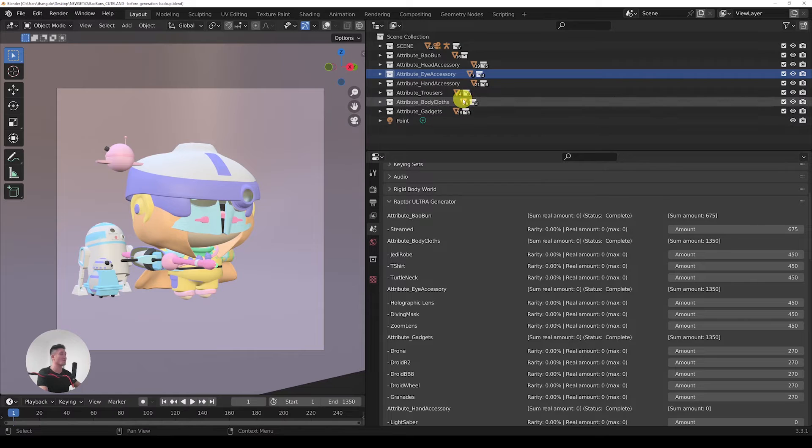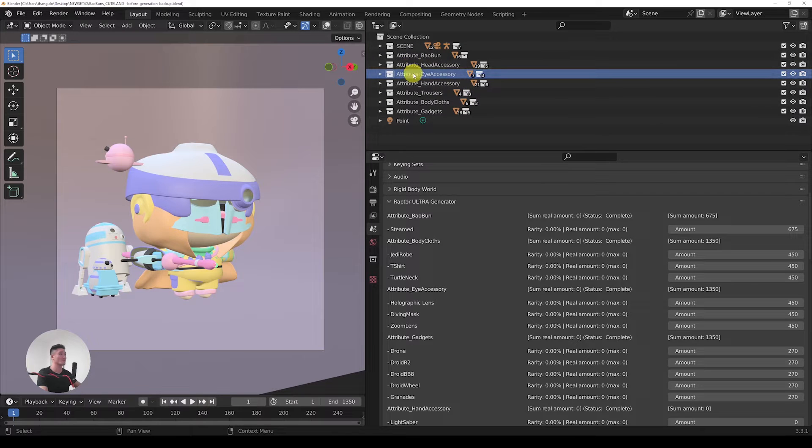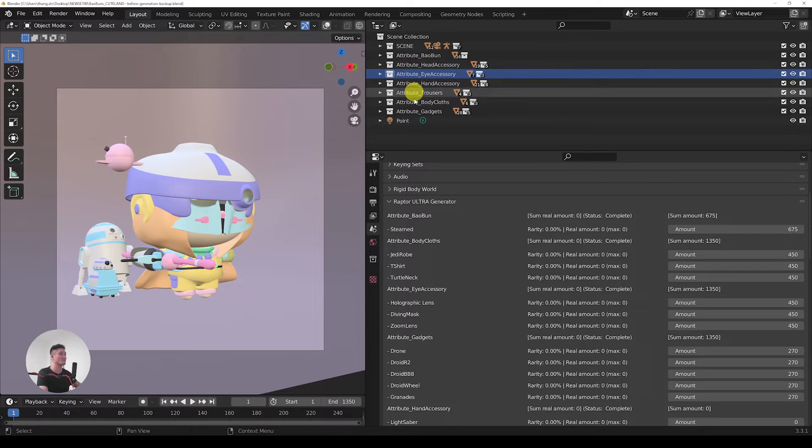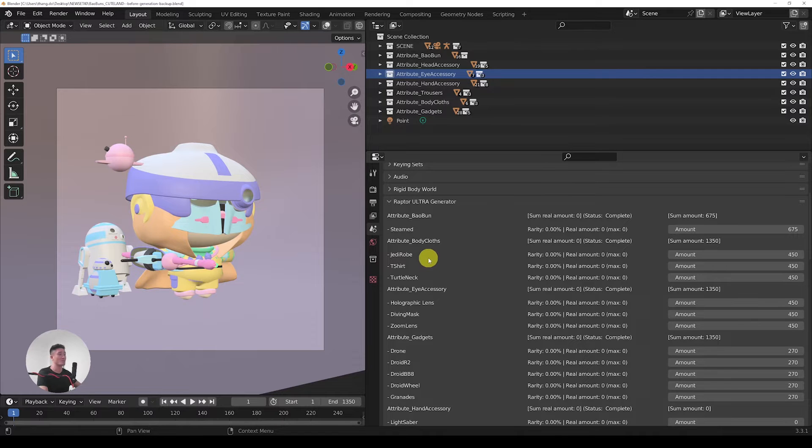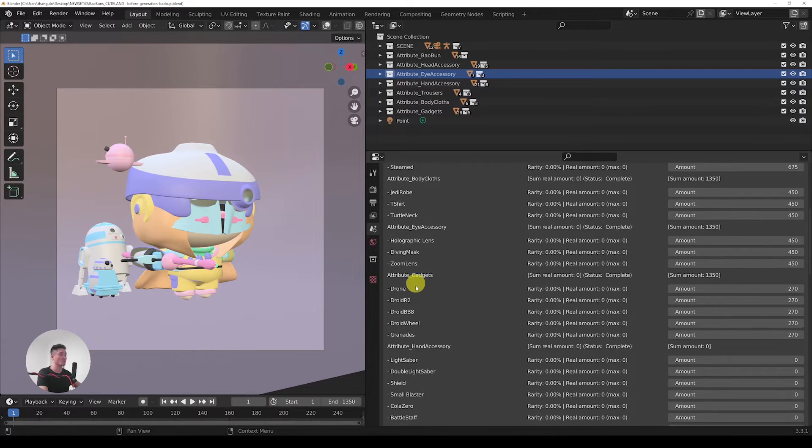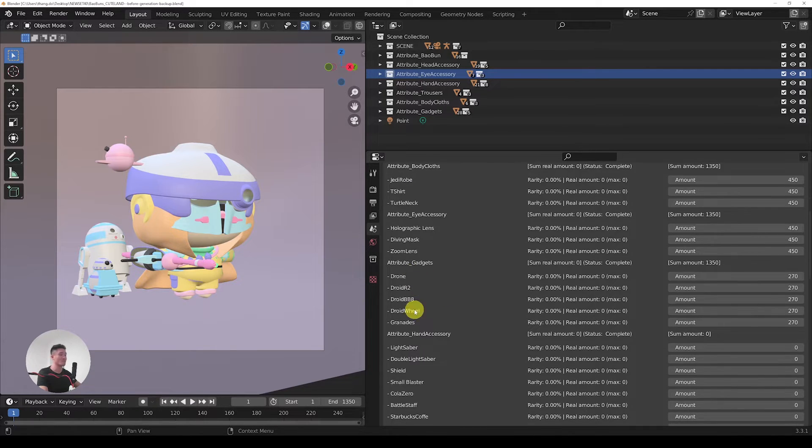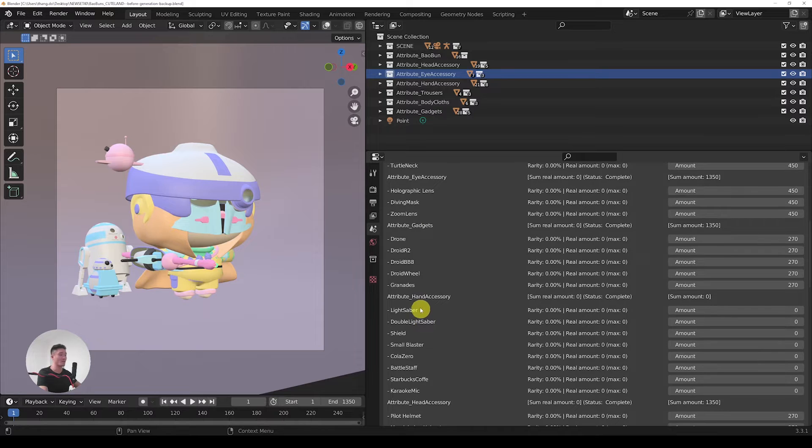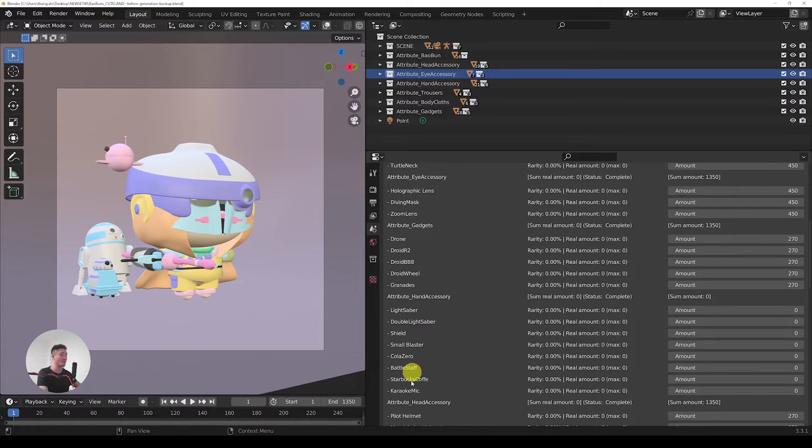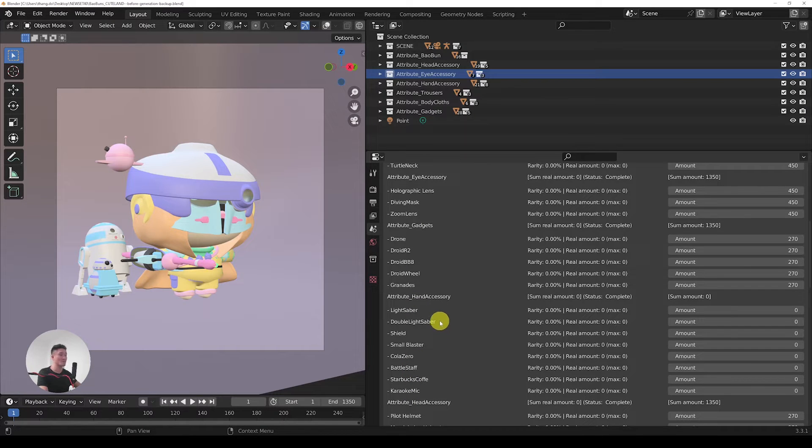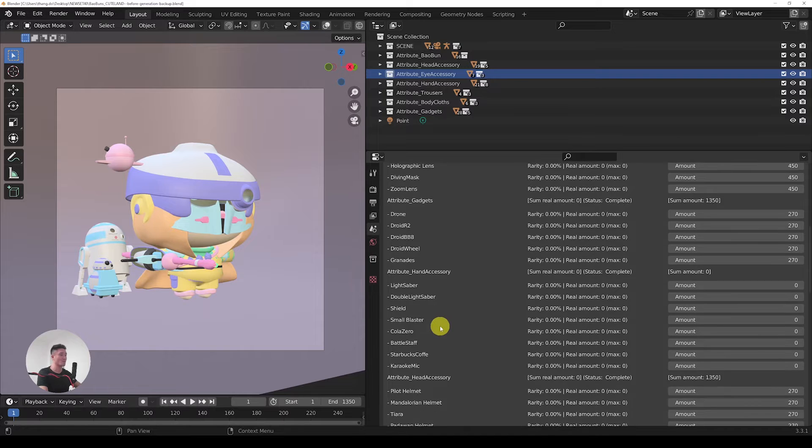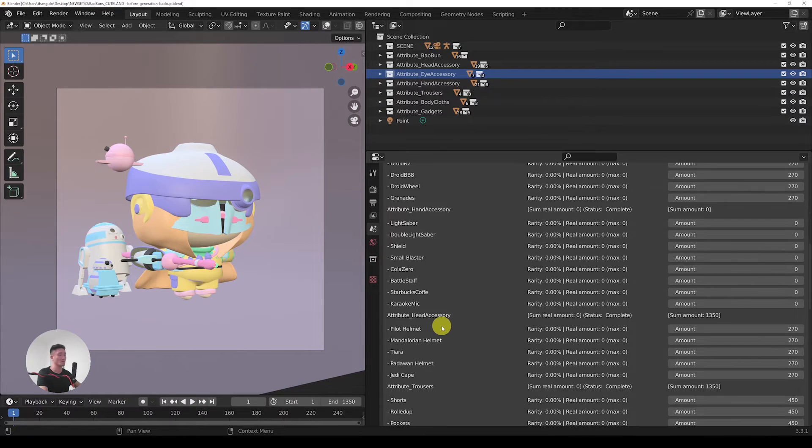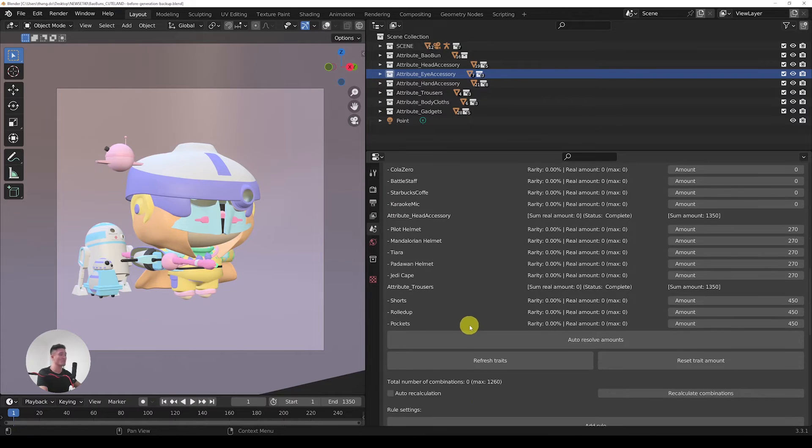So we got one, two, three, four, five, six, seven attributes in total, and in each there are some number of traits starting from one all the way to even five or seven, eight.